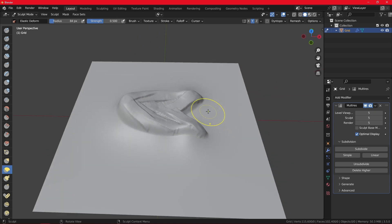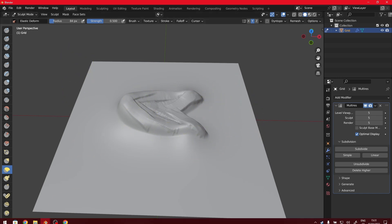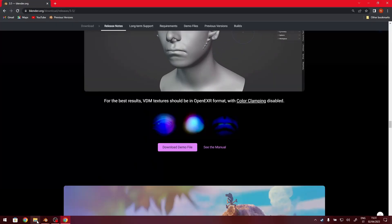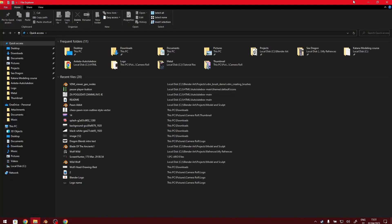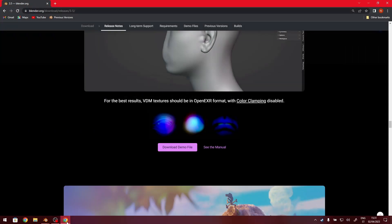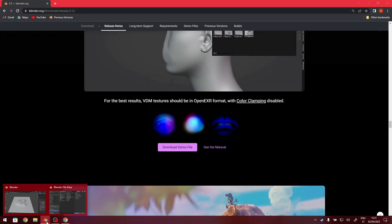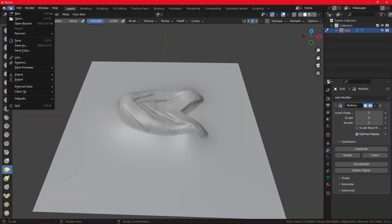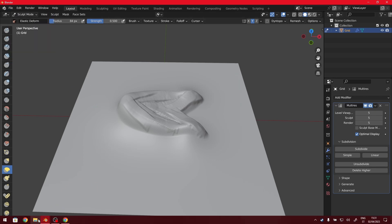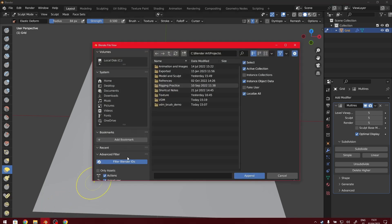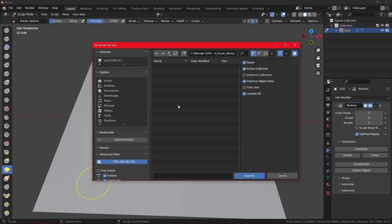Okay. And now that we are done with sculpting, what we want to do is append a material that we are going to be using for baking from the file that we downloaded from the blender page. So once you have extracted the file, you want to go back to blender, file, then you want to press on the append button. Then when you find your folder here, you're going to notice this VDM brush demo. So you need to find that.